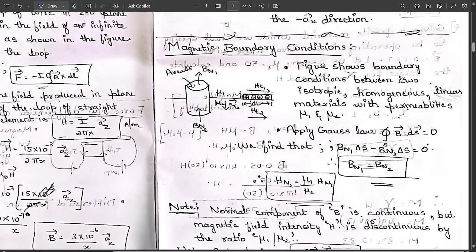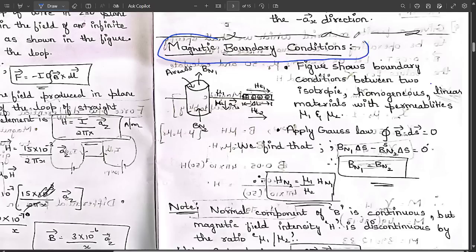Welcome to this session. So far we have discussed the concepts of magnetization, magnetic flux density, problems related to force on a moving charge, and differential current elements. Now we focus on the important topic of magnetic boundary conditions, which is a very frequently examined topic.